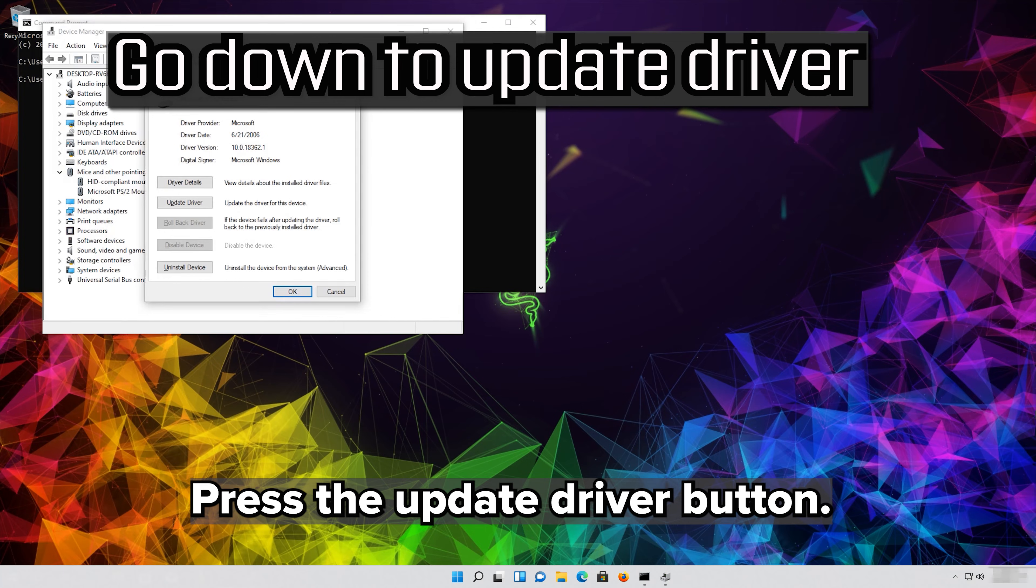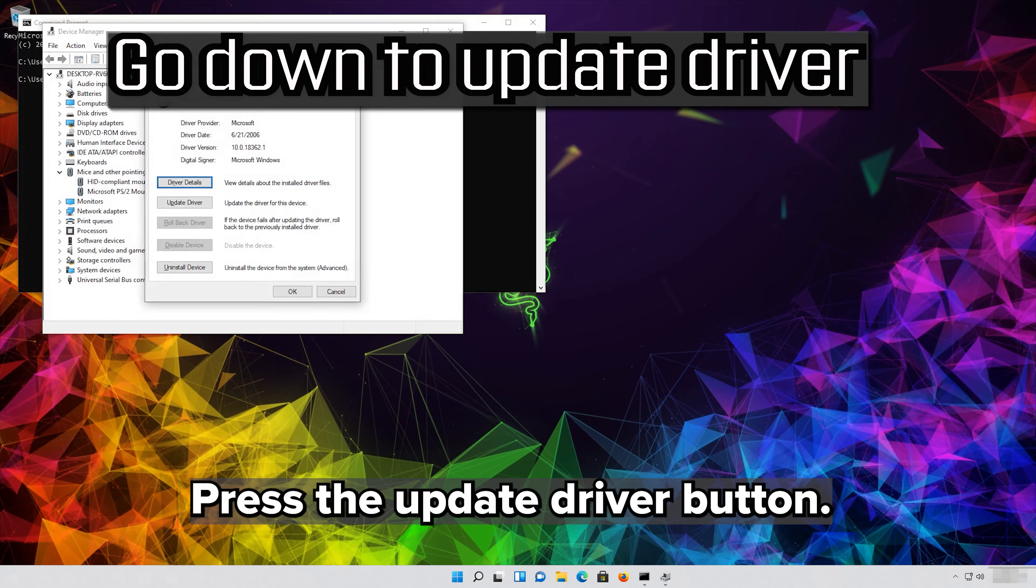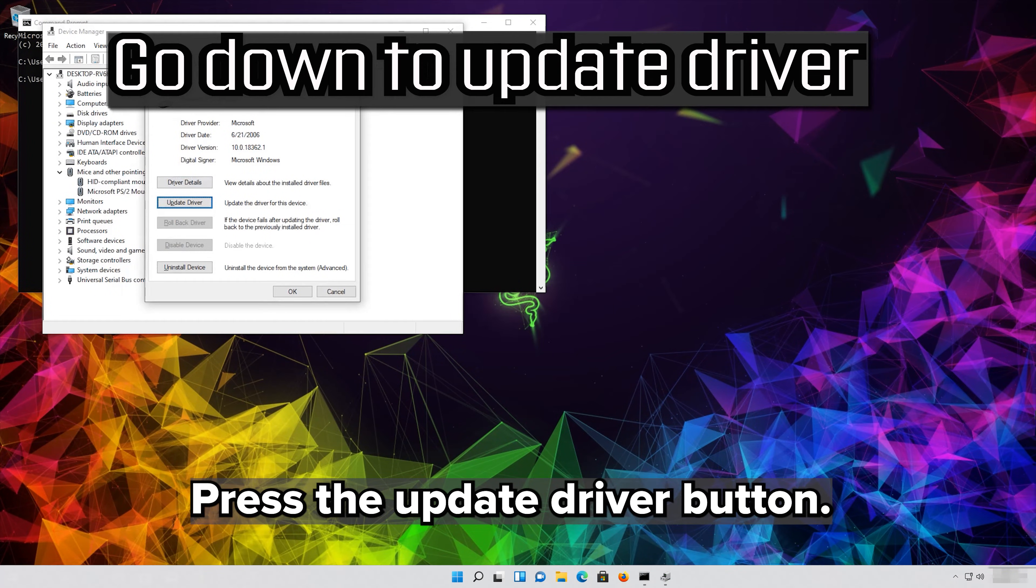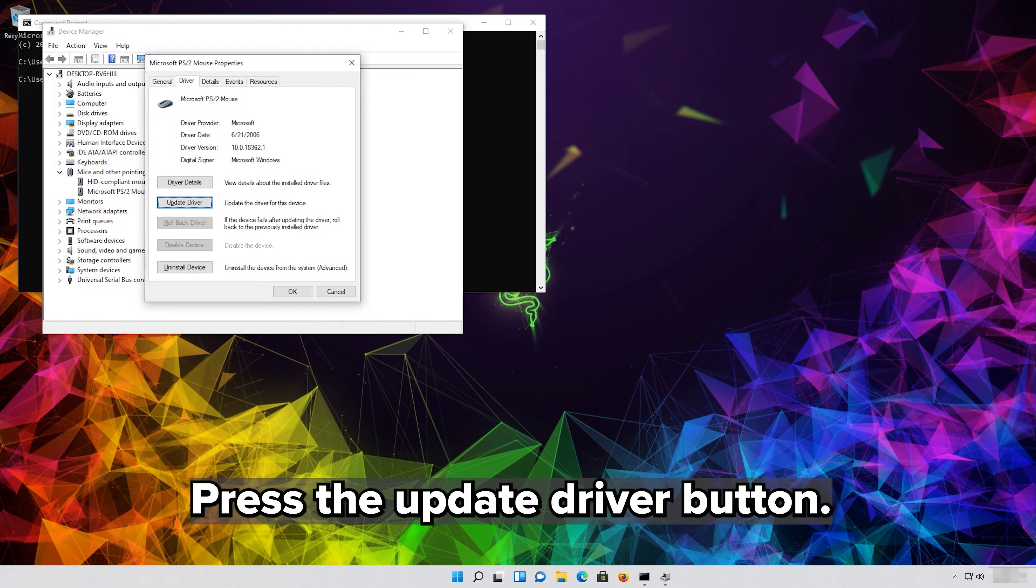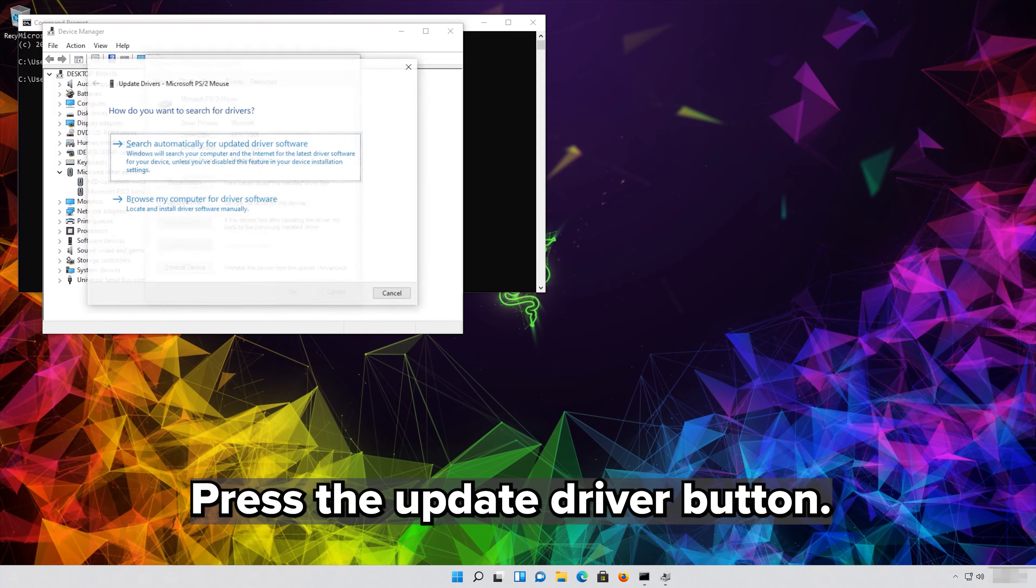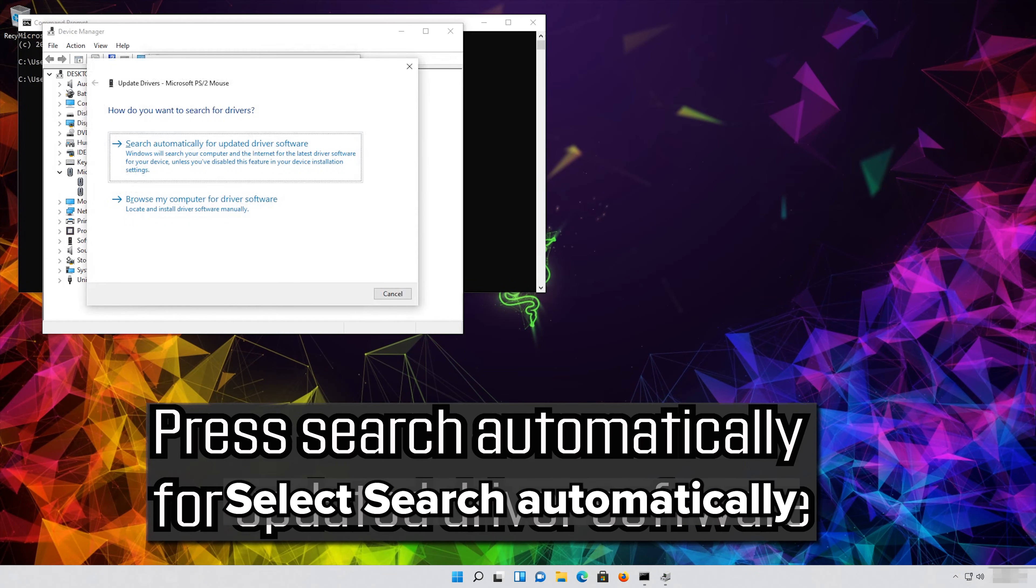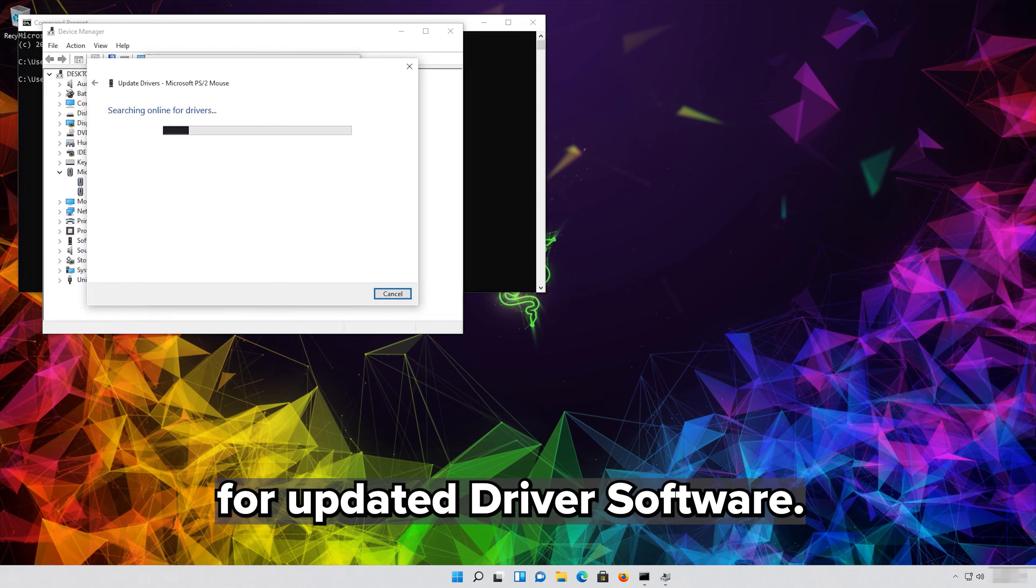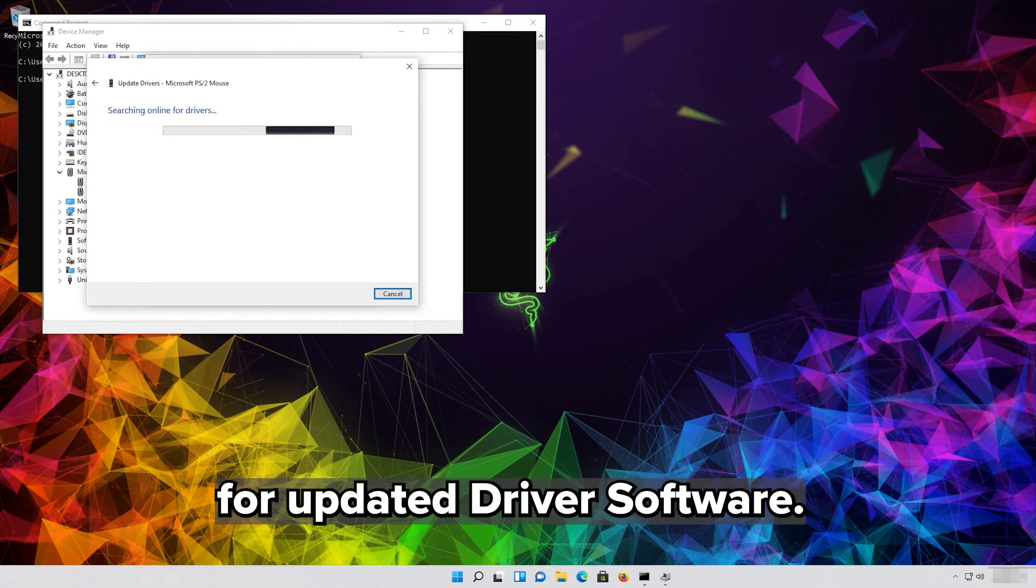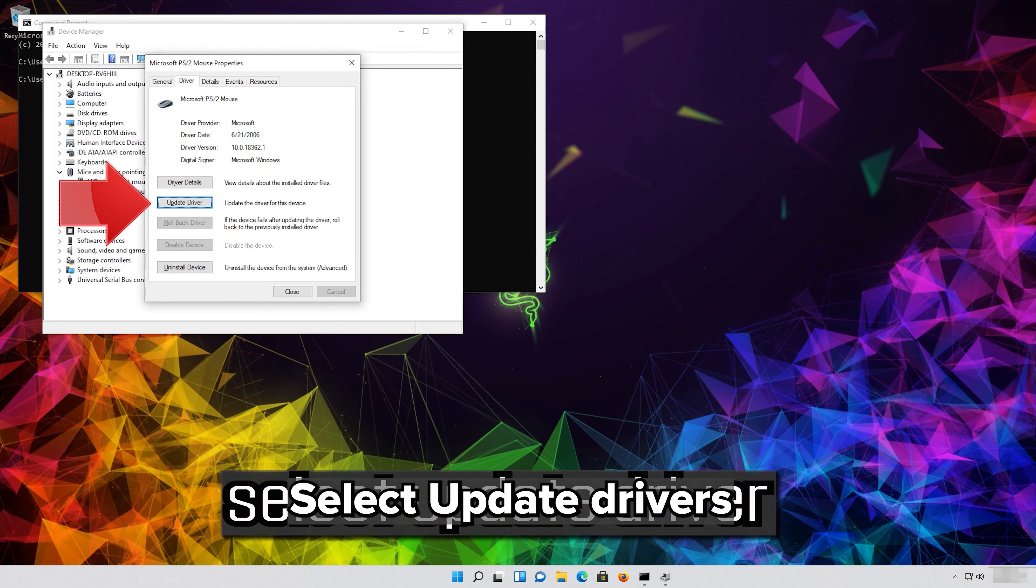Press the Update Driver button. Select Search Automatically for Updated Driver Software. Select Update Drivers.